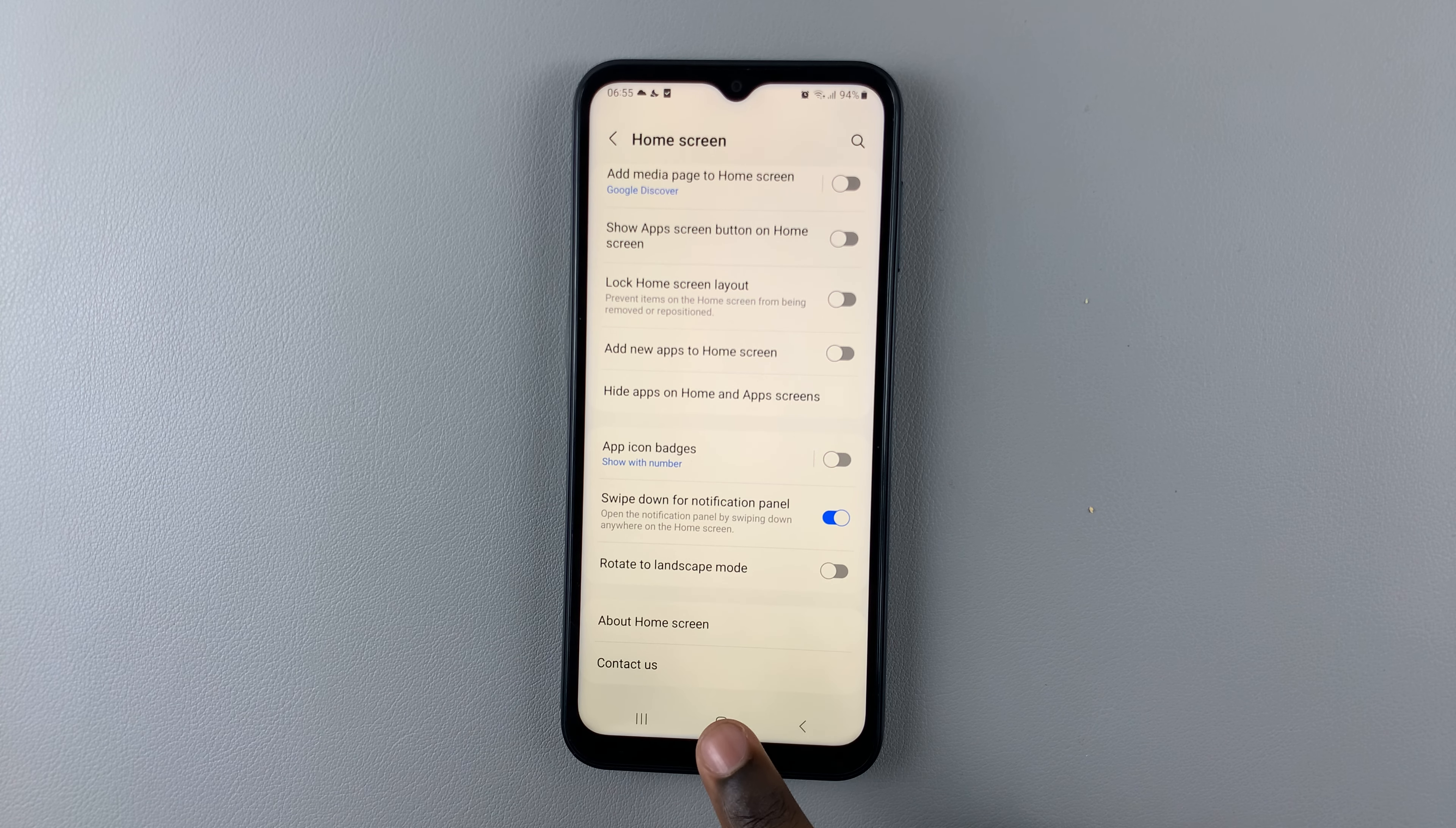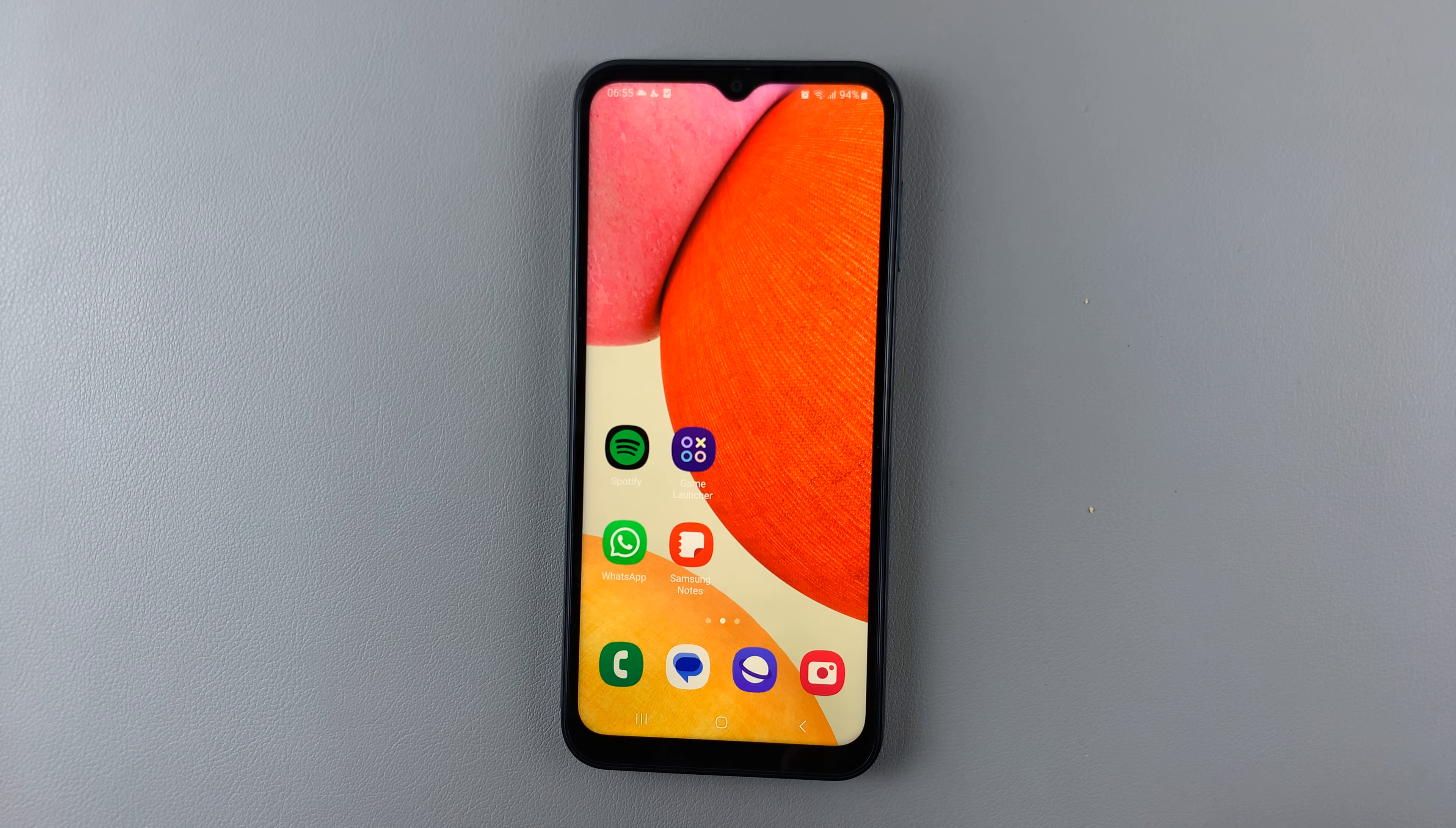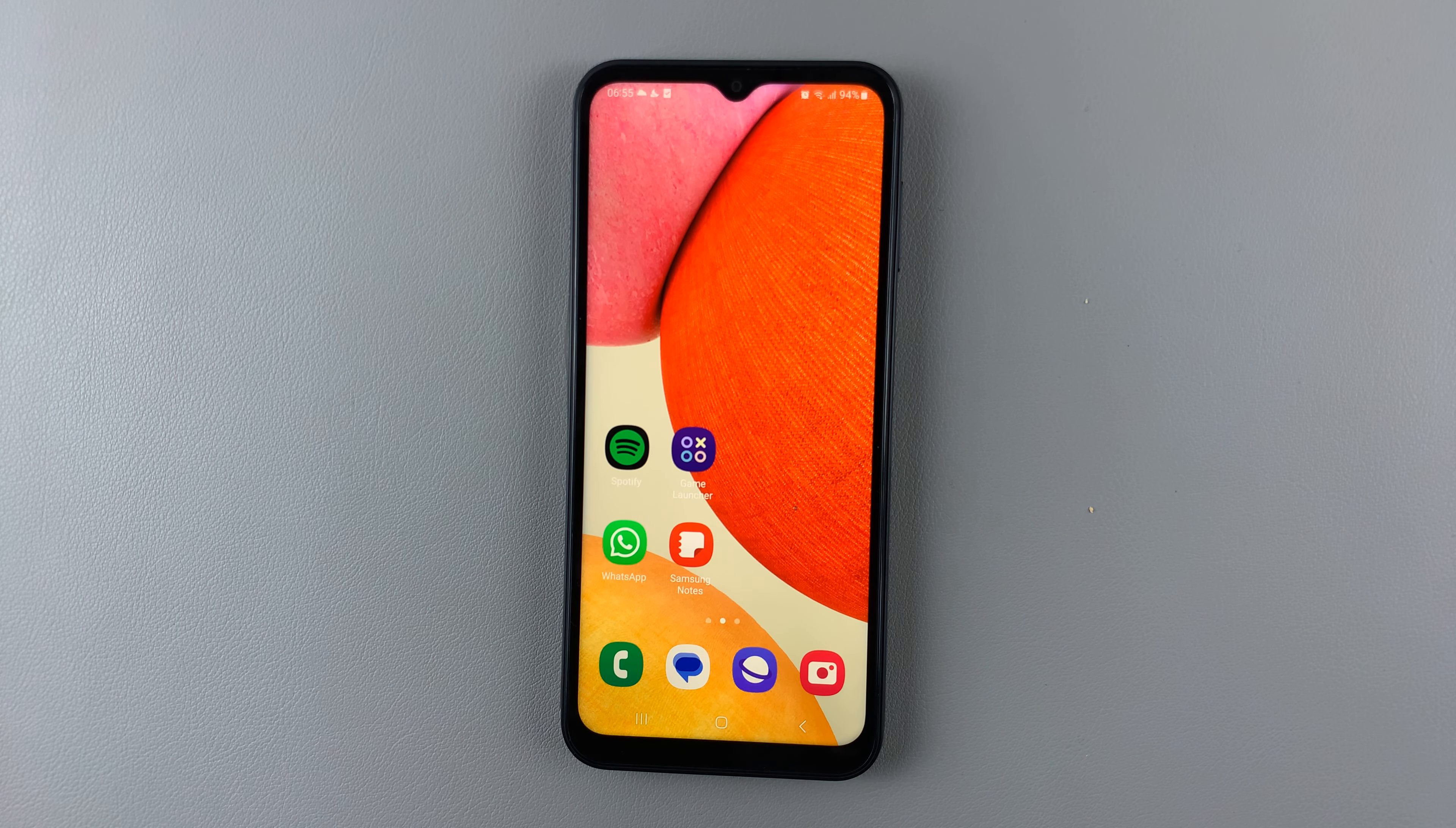This allows you to open the notification panel from anywhere on your screen by swiping down. Let's go to an empty space and swipe down, and the notification panel opens up. Thank you for watching!